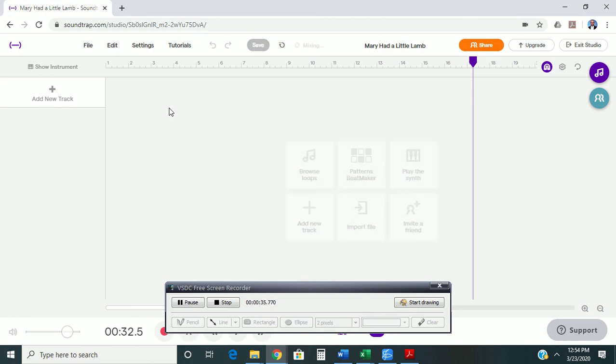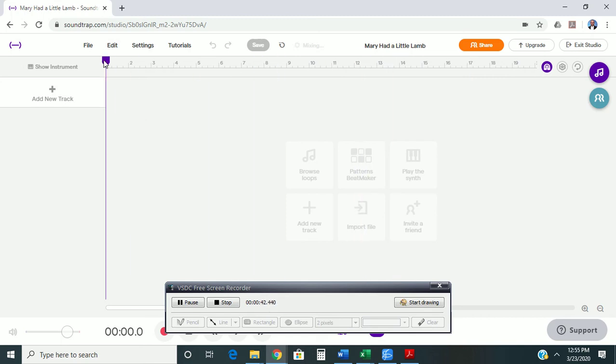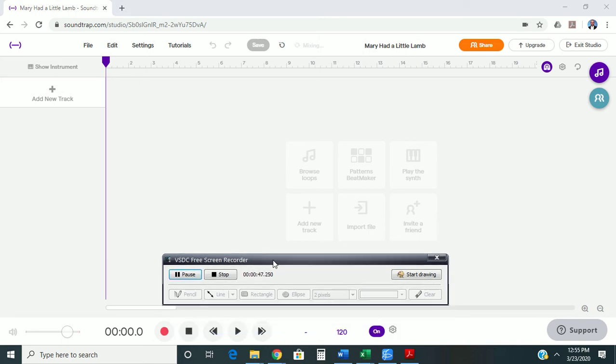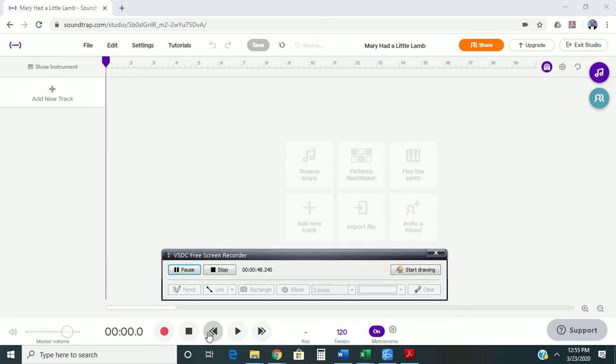You'll notice I accidentally moved the cursor over here when I did that, so you can click and drag this all the way over here, or you can also use the buttons down at the bottom of your screen to get back to the very beginning.